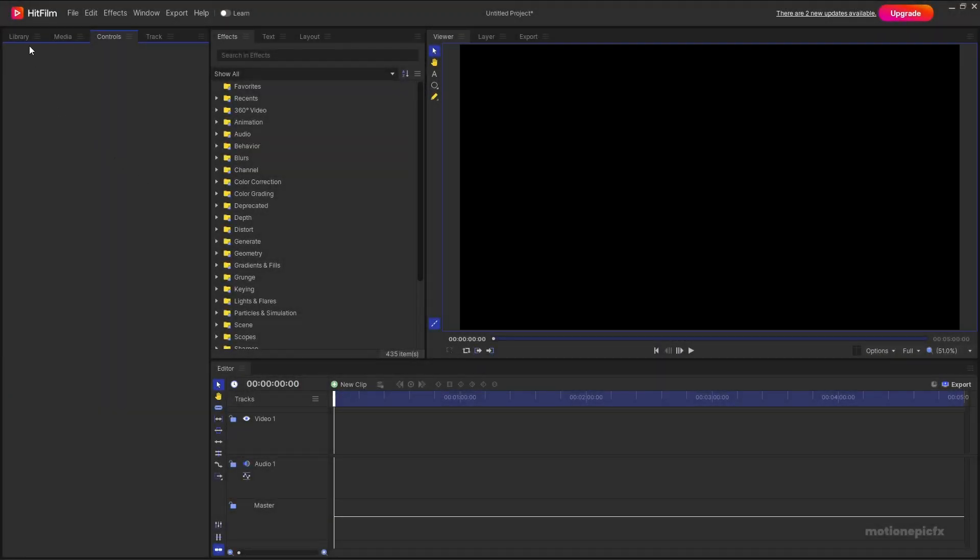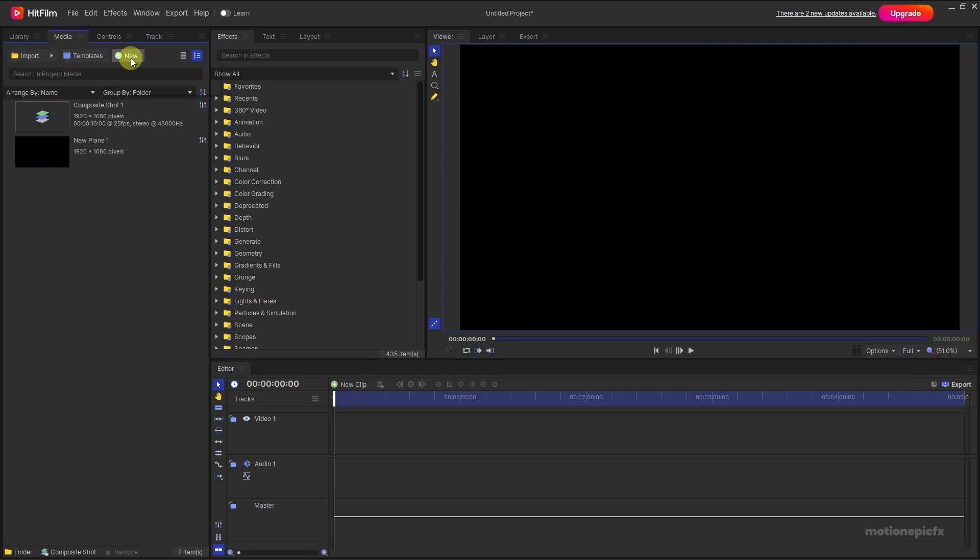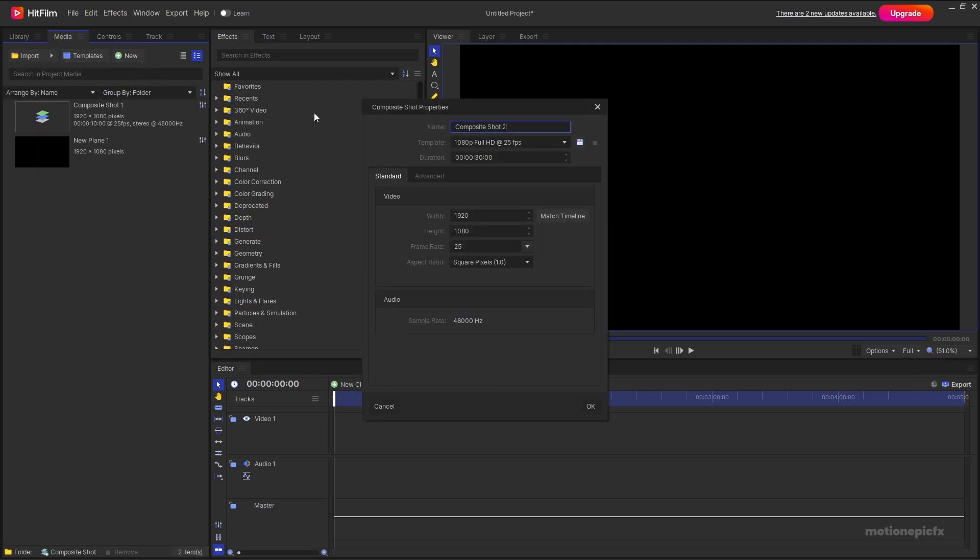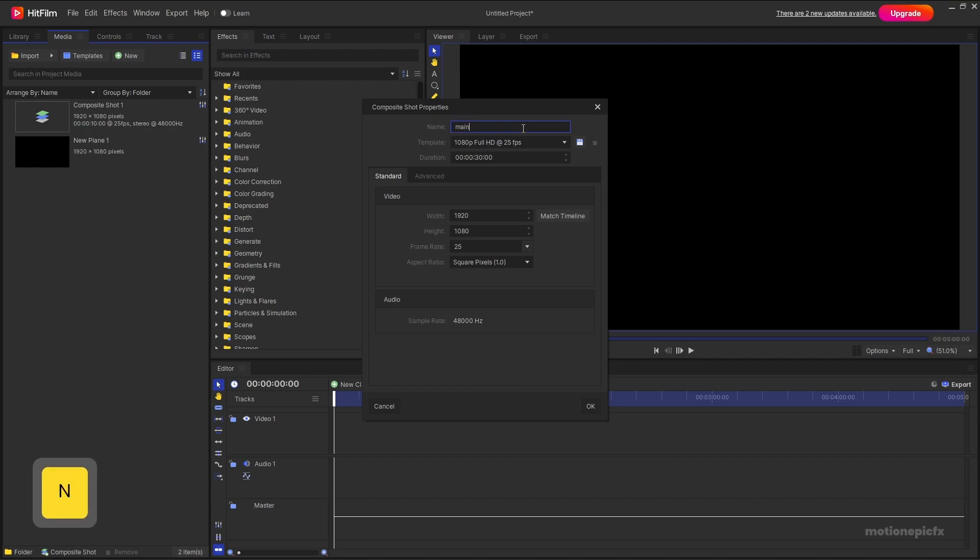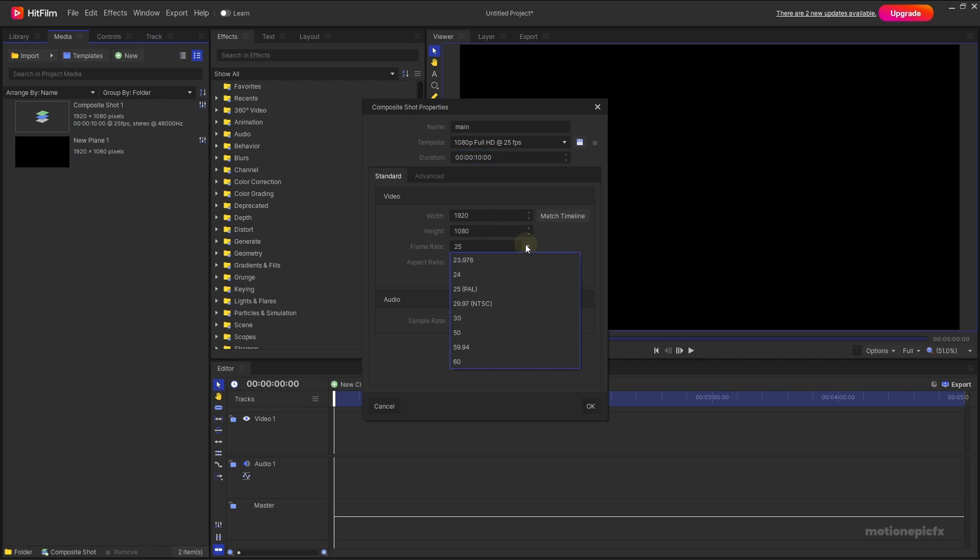To get started first we need to go to our media and create a new composite shot. I'm going to call this main and for the duration let's go with 10 seconds long, 1920 by 1080, and you can set the frame rate to 30 and click on OK.